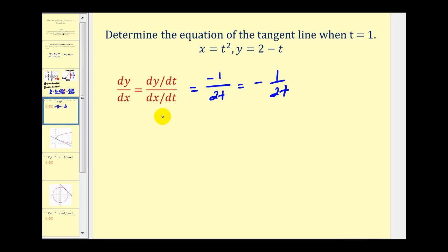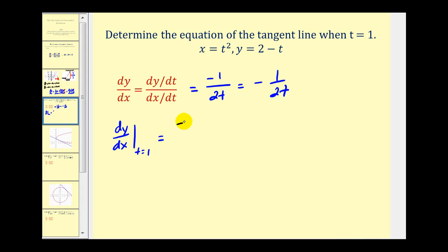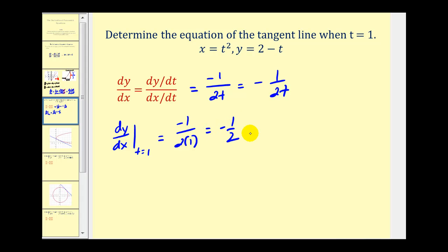Now we need to evaluate this when t is equal to one. So we'd have negative one over two times one, that's negative one half. This is going to be the slope of our tangent line.